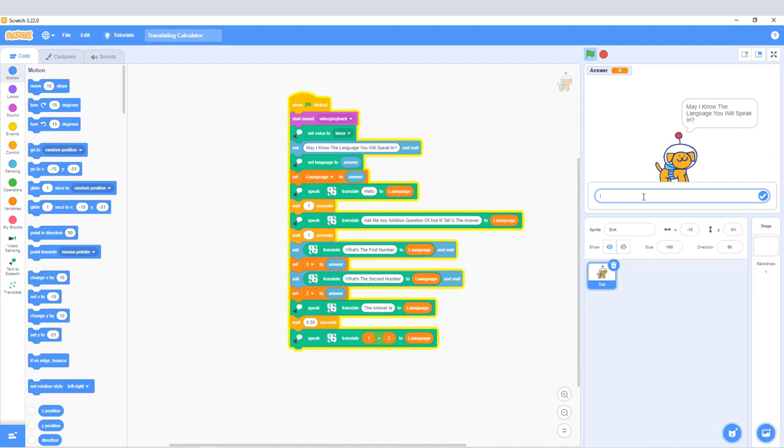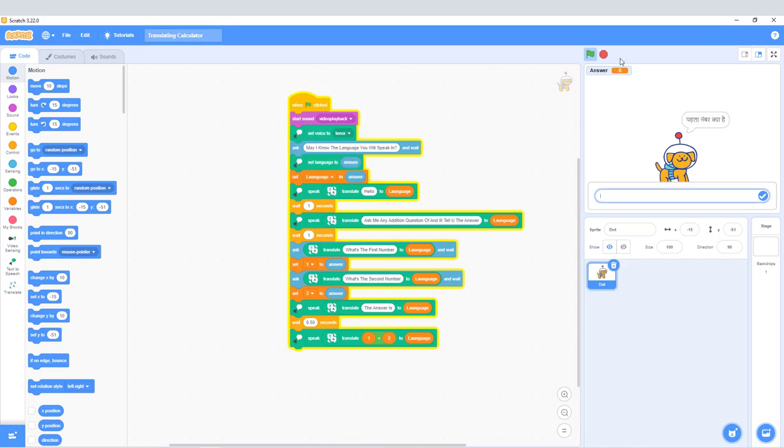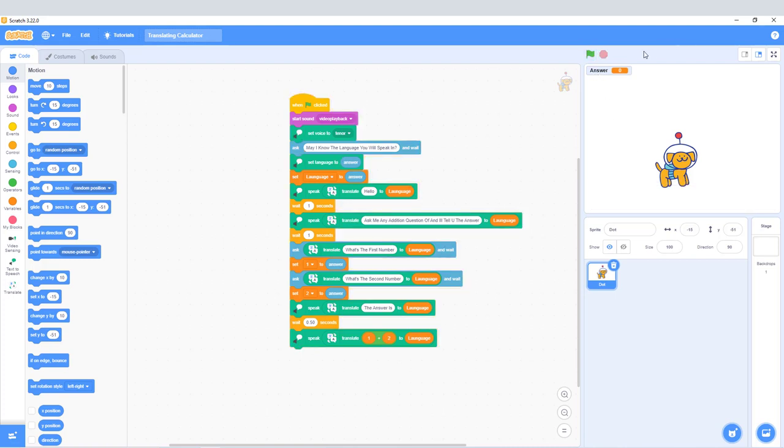It can translate the addition and all the questions into any language, and then it will tell you everything in that language. Next, this is the easiest project I've ever made.